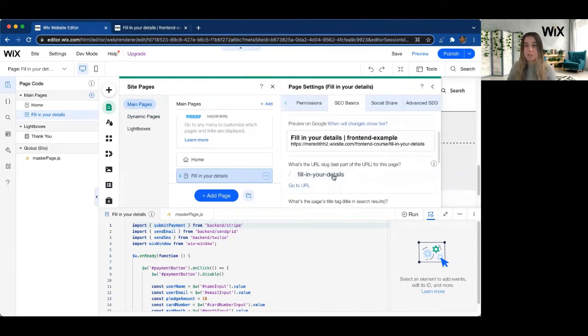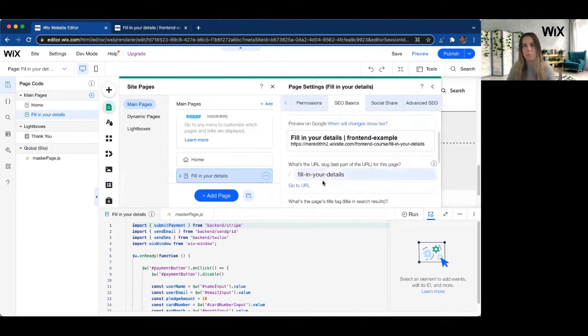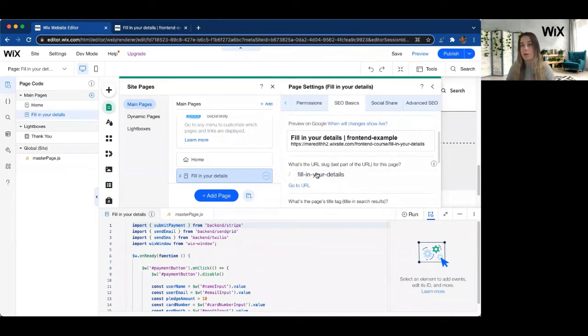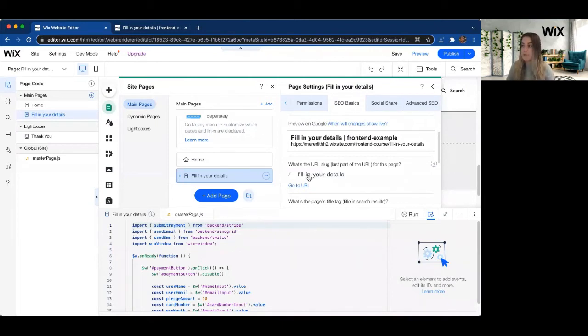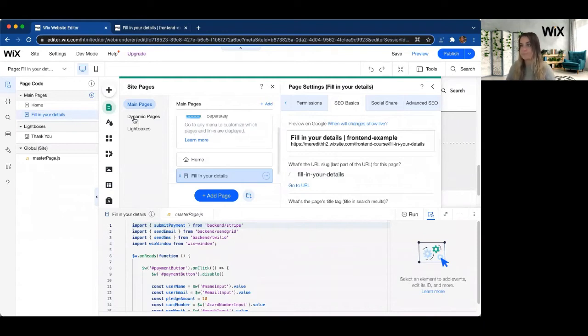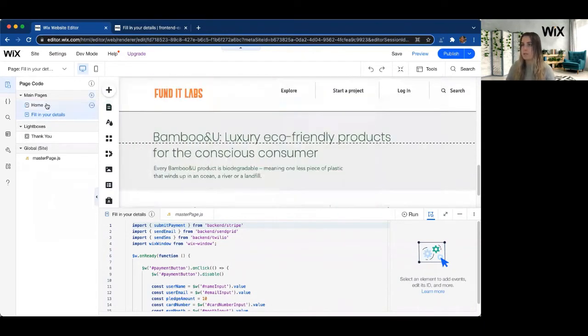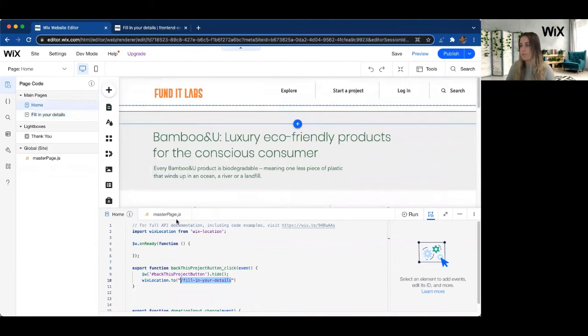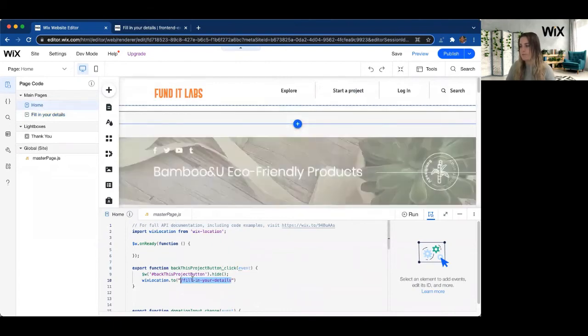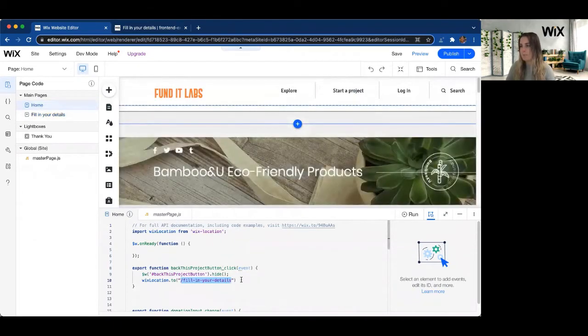So Wix will sometimes set them to like blank one or blank two. You can go ahead and change the URL as well here to make it more descriptive for site navigation. So as I can see here, it is called Fill In Your Details. I'm going to go ahead and close this and go back to my homepage to make sure I've correctly typed that in. Fill In Your Details.